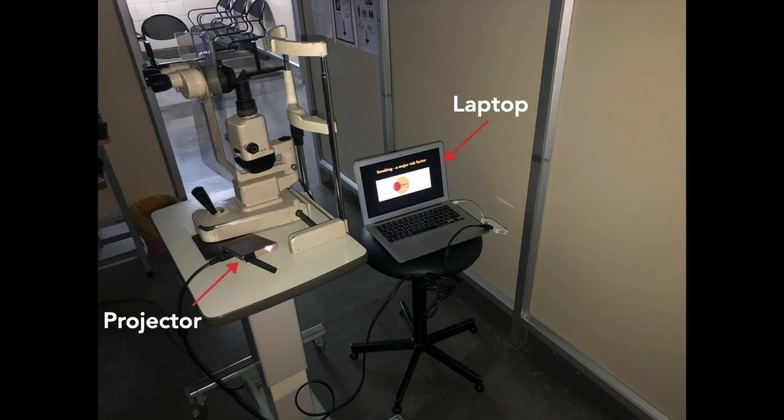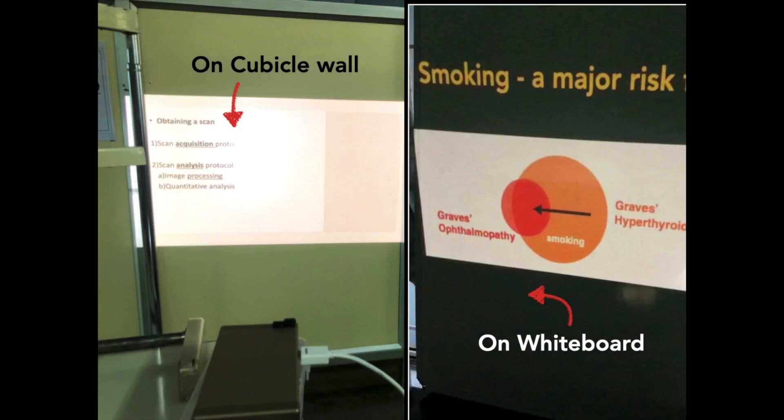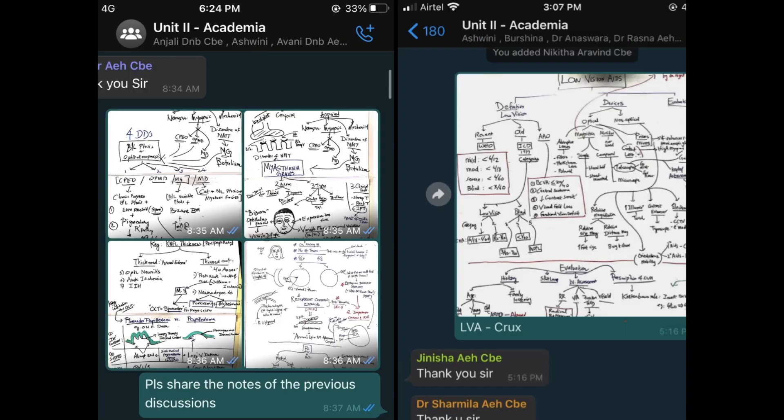Then we tried using a handheld projector to display the slides and learning became more colorful. Slowly I wanted to reach more residents so we created a group called Unit 2 Academia on WhatsApp and I started to share the whiteboard scans of our daily classes.